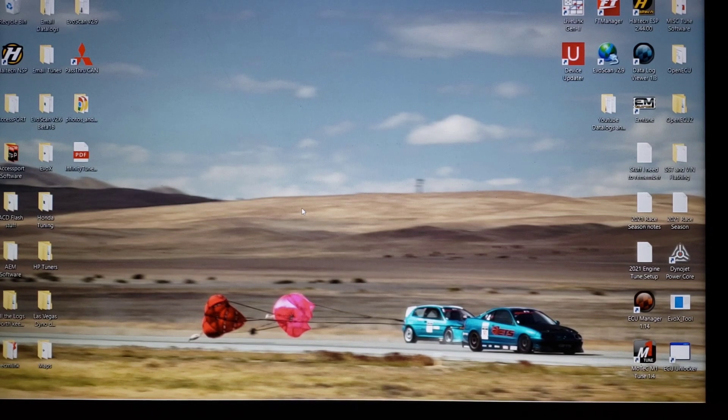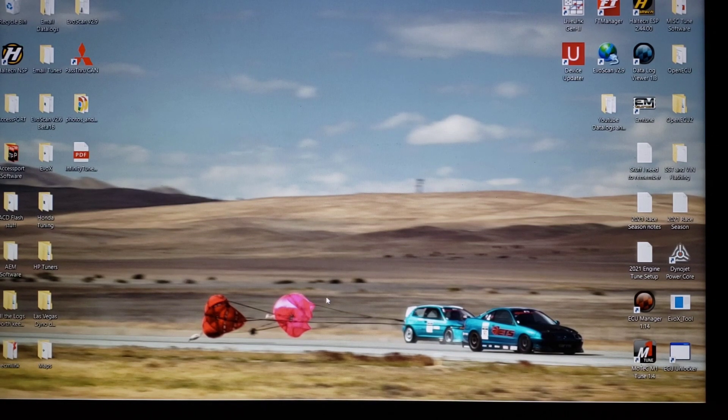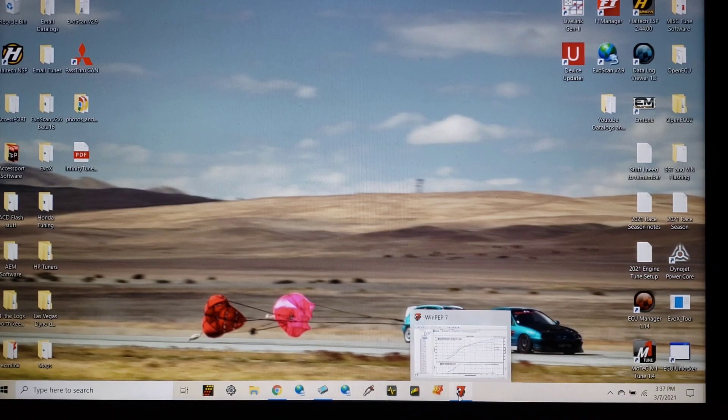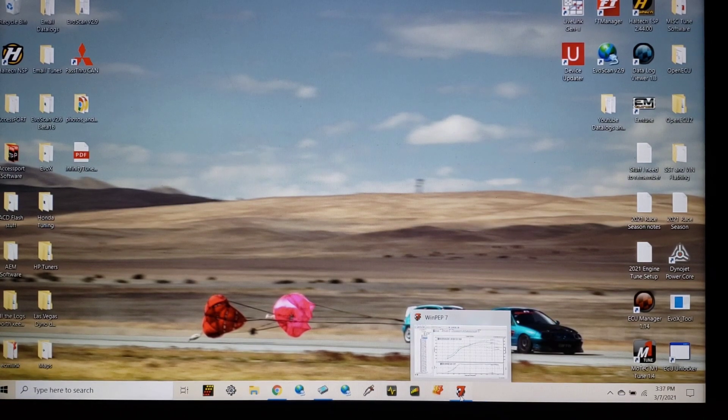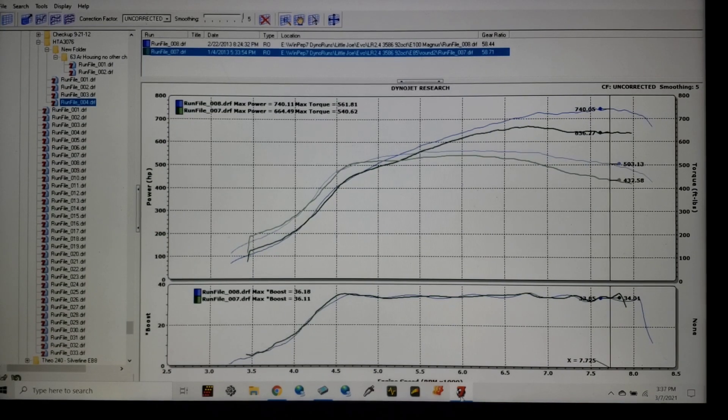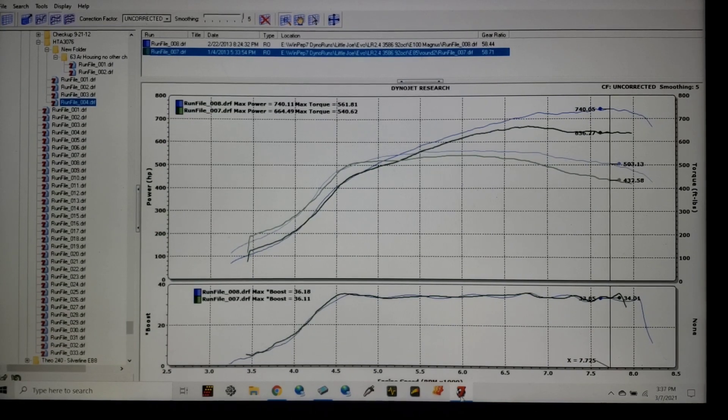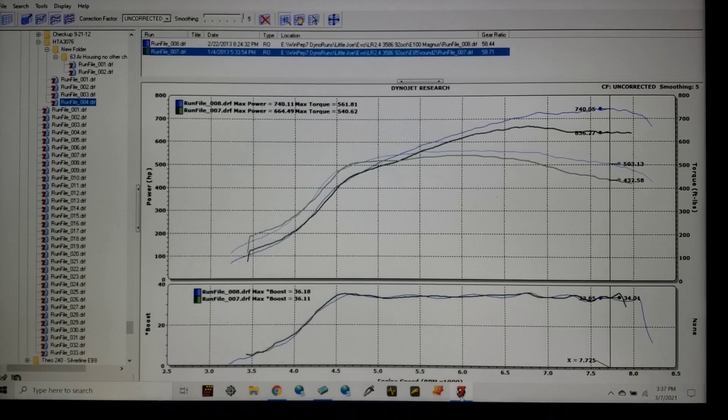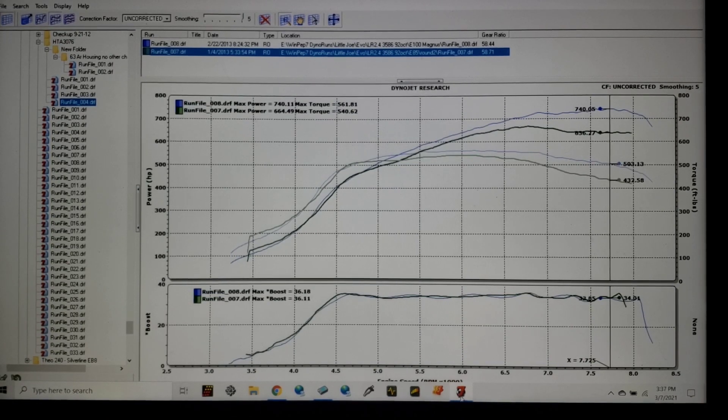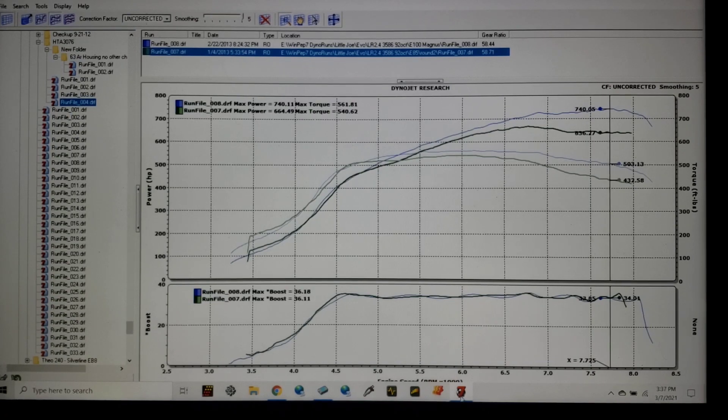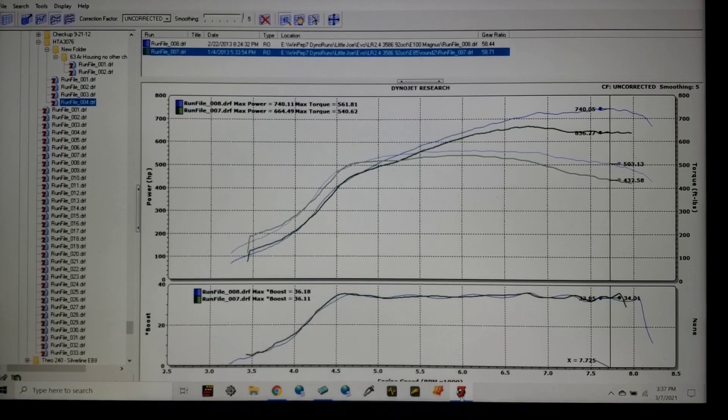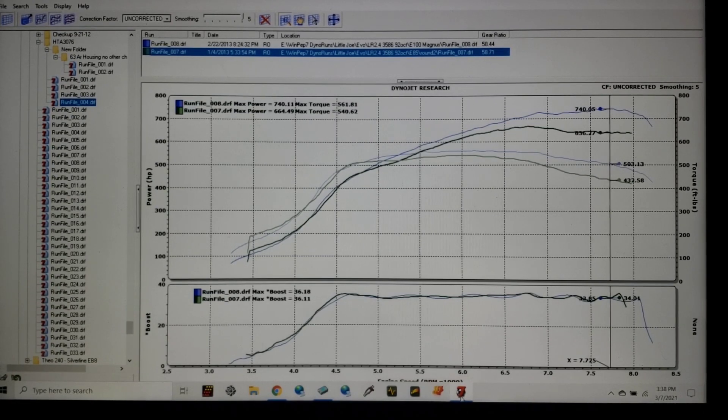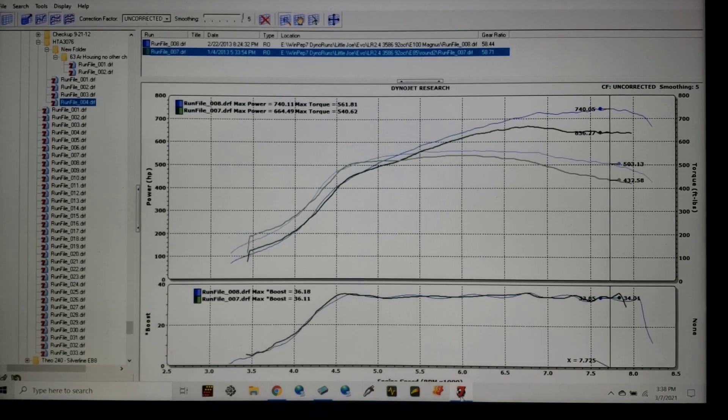Let's open up Dynojet Winpep 7. In this case we're going to look at two dyno plots, green line and blue line. This is the same car, this is Little Joe's 2.4 liter Evo 8. To give you an idea of what we were dealing with for a power plant, it was a true 9 to 1 compression 2.4 liter, it was a long rod motor. It had an Eagle crank, it had S2 cams, it had a Magnus, it was on E85.